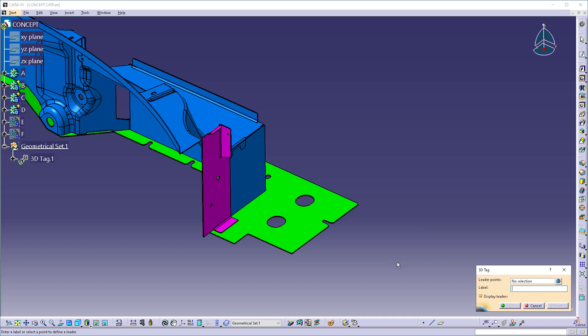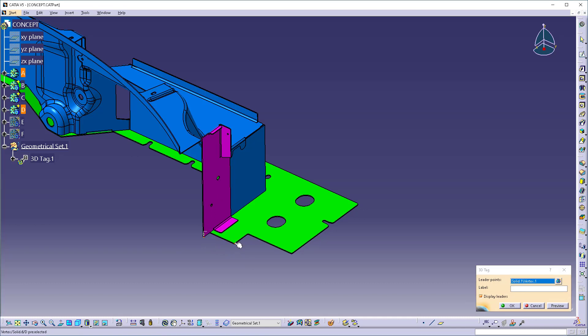As you see here, it sets up a geometrical set, 3D Tag number 1, and this allows me to specify leader points. Where do I want this to point to? I want one there. You'll see it sets up the leader. Maybe I want a leader there.